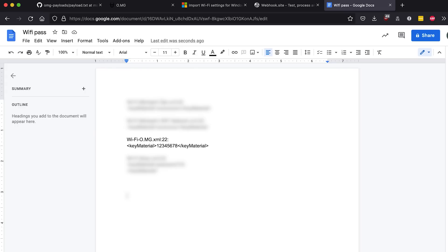As you can see that's a lot easier to do than trying to hash a handshake that you've grabbed. Now all you need to do is put in the network name and the password and you've got access. Remember, use this only ethically, make sure you have permission to connect to the network that you're attempting to use this on and permission to use the OMG cable on the target device.